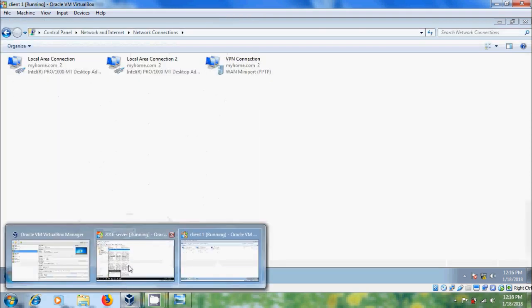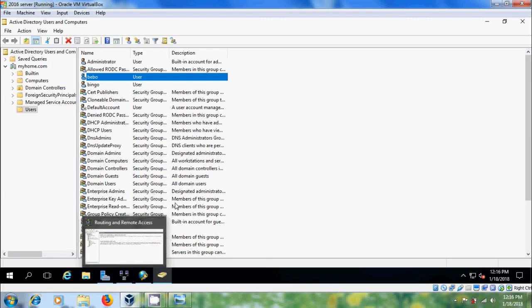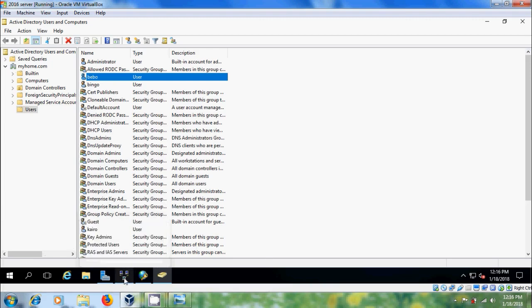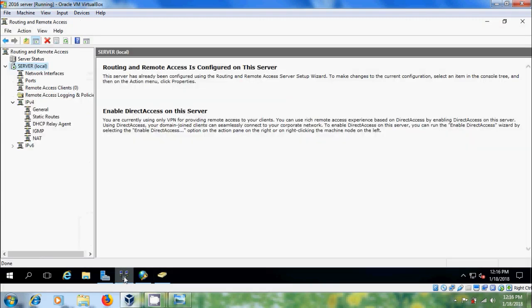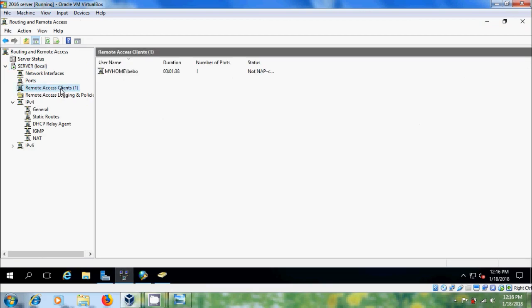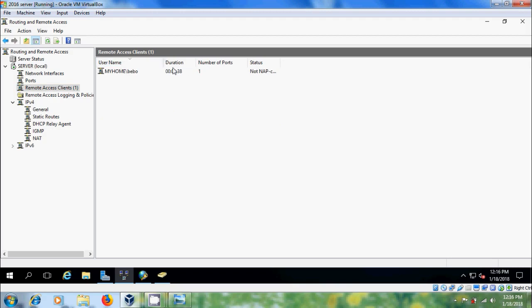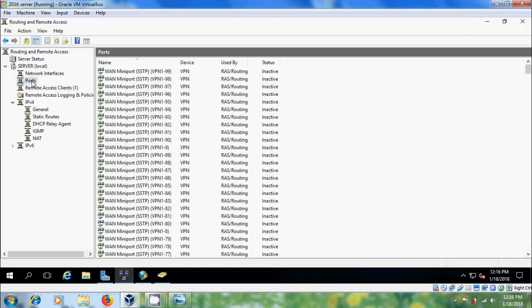After this, come to server and please select routing and remote access. Here, please select remote access clients. Now, we will get our client system. And here it is showing duration and number of ports. And after that, click on ports.